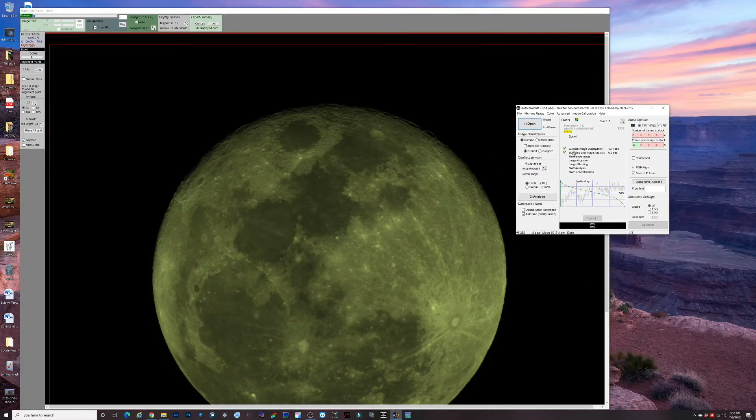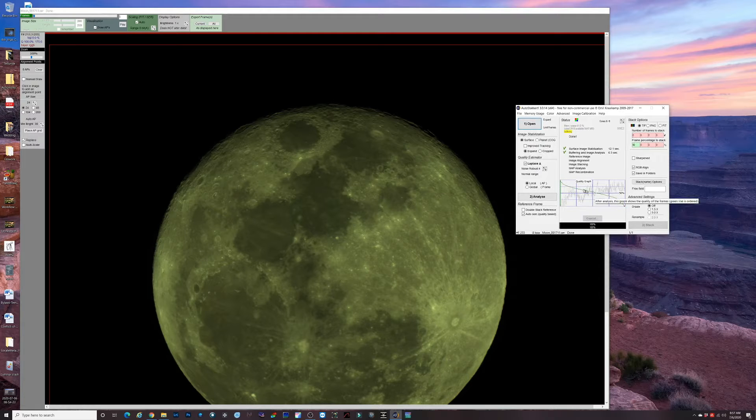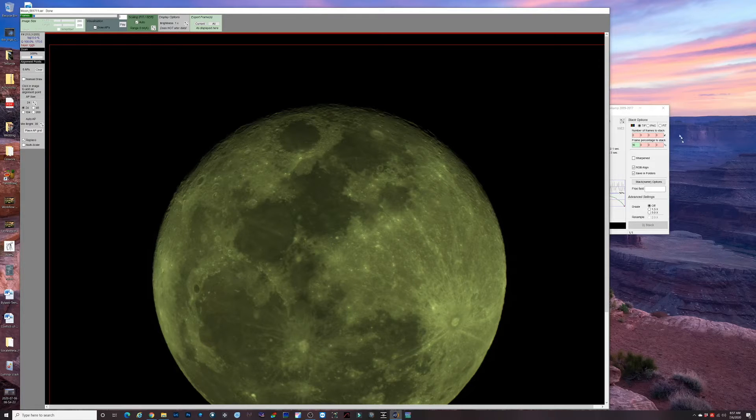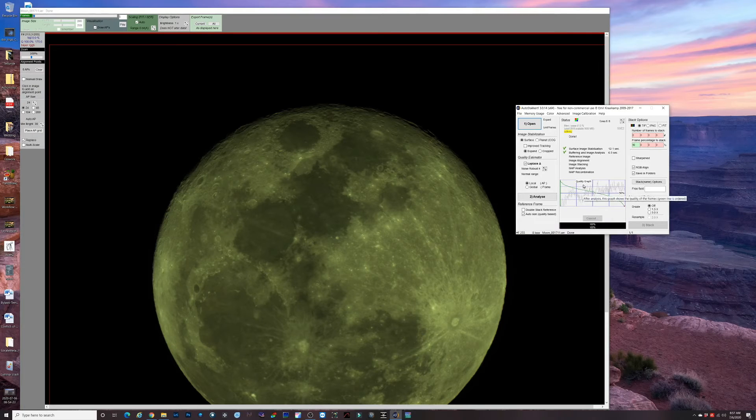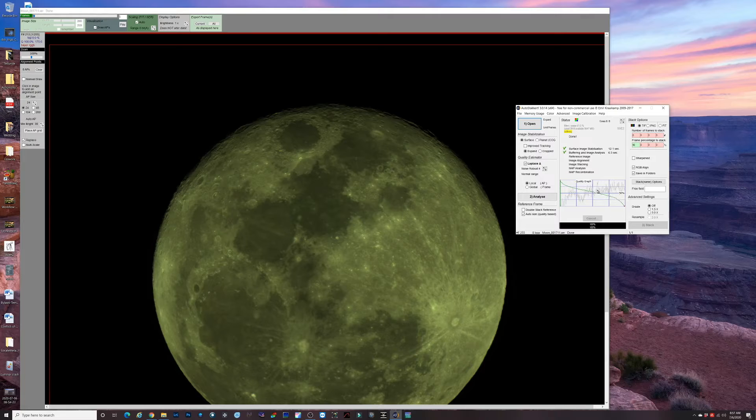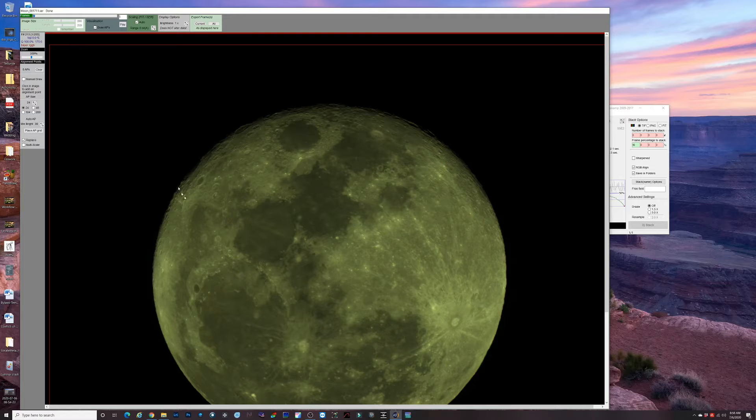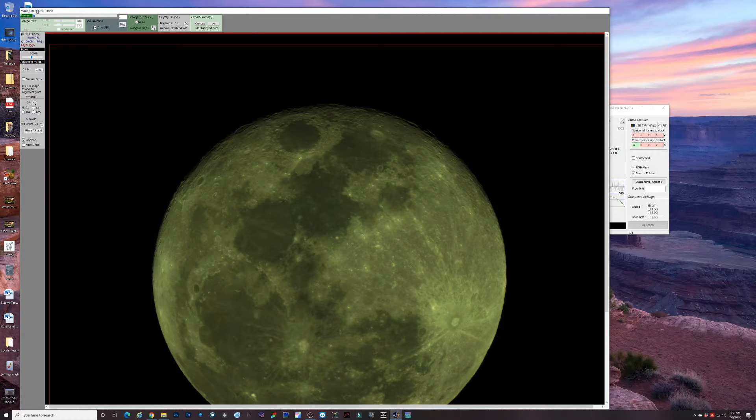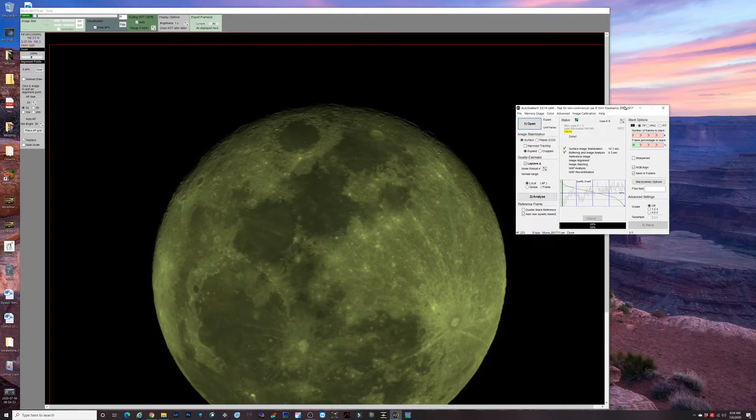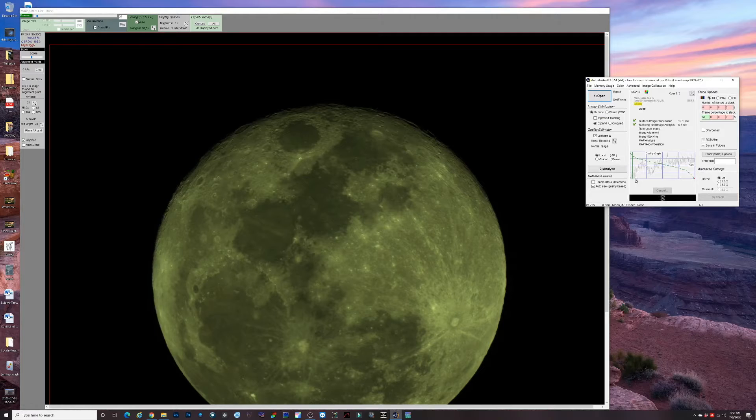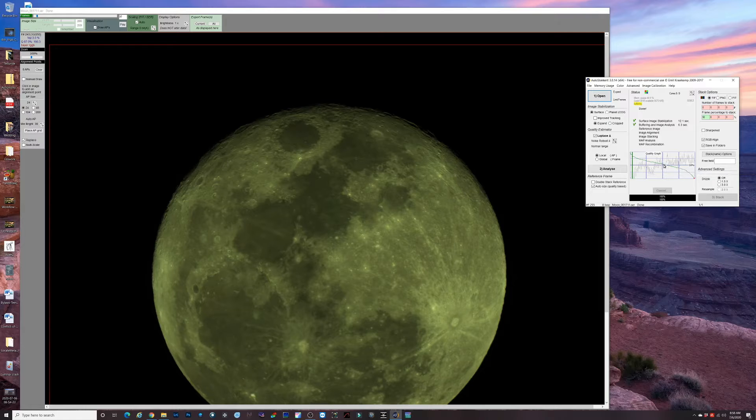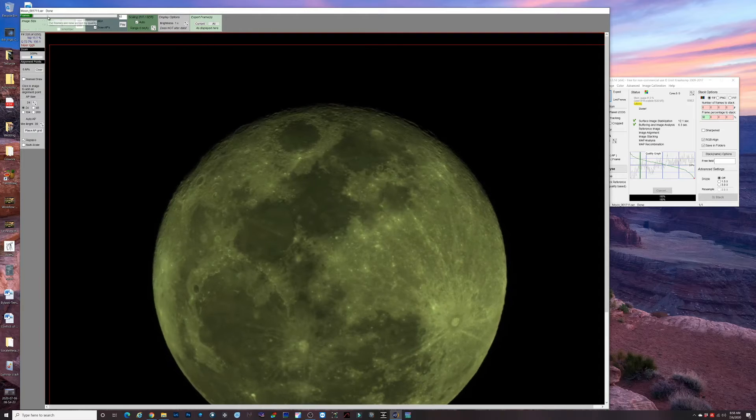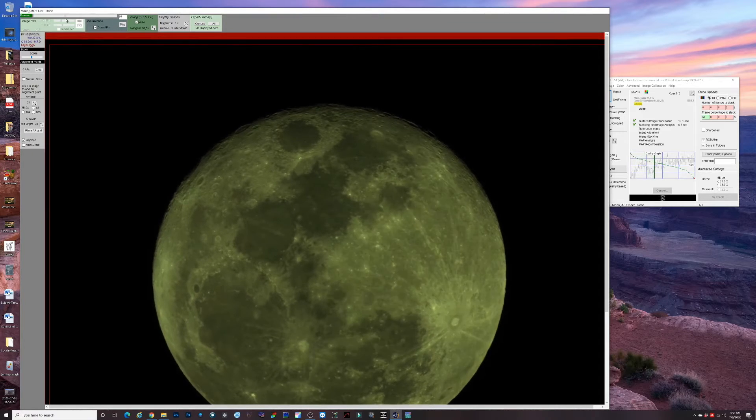We see here that AutoStacker has analyzed the SER file and it's kind of ranked the individual frames. We have a choice of where we want to set our threshold as far as the quality of the frames that we want to use in our stack. We have this slider here that says frames, and when we slide it you'll see this green line moves to the right. We're gonna set it right around the 50% threshold.